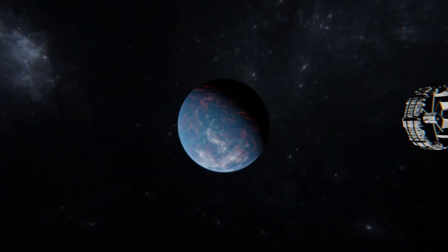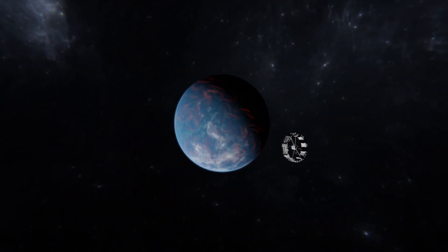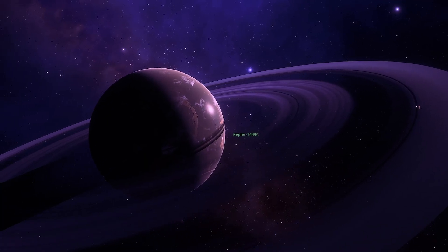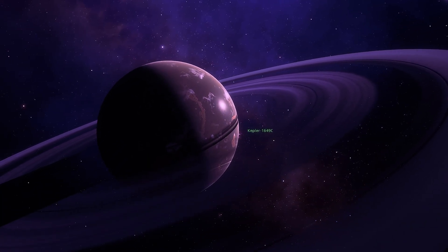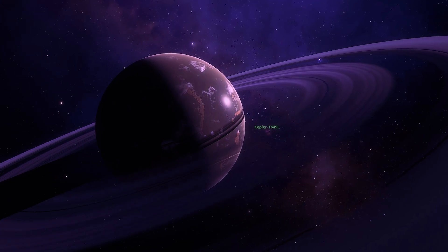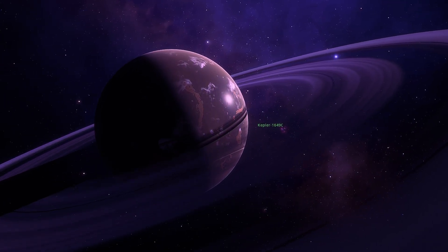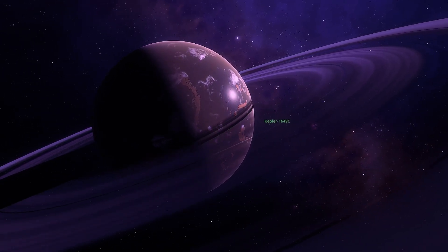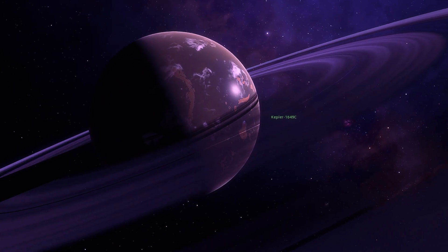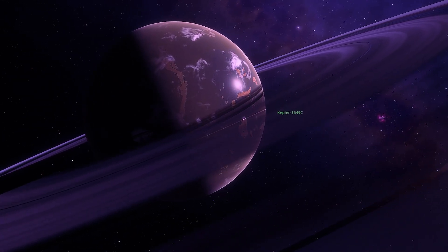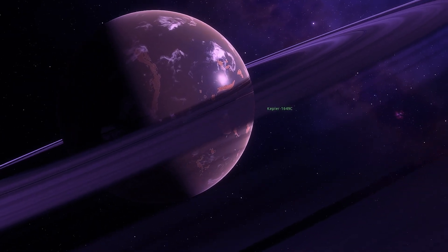Scientists compare it to Earth due to its size and composition. Slightly larger and more massive than Earth, Kepler-1649c is likely composed of rock and is relatively close to its star, possibly always facing the same side towards it.